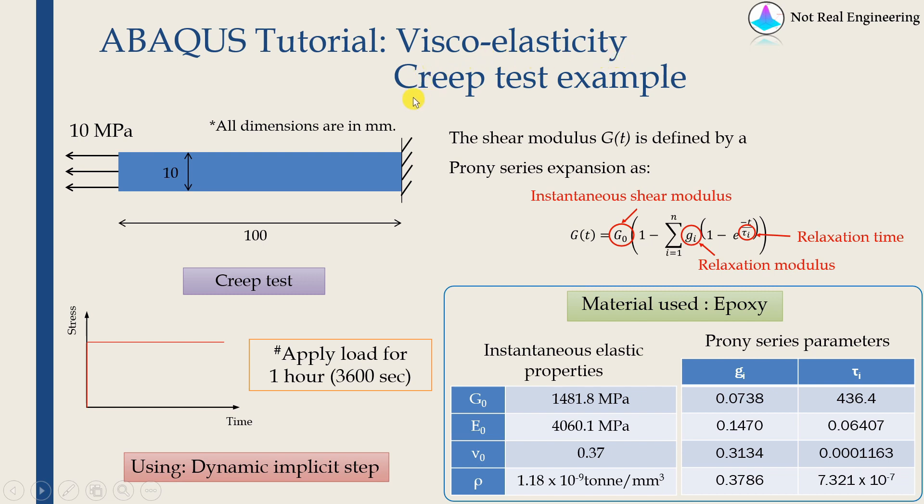And as an example, we will simulate a creep test for material epoxy. But before I go into this, let me briefly explain what is viscoelastic material.